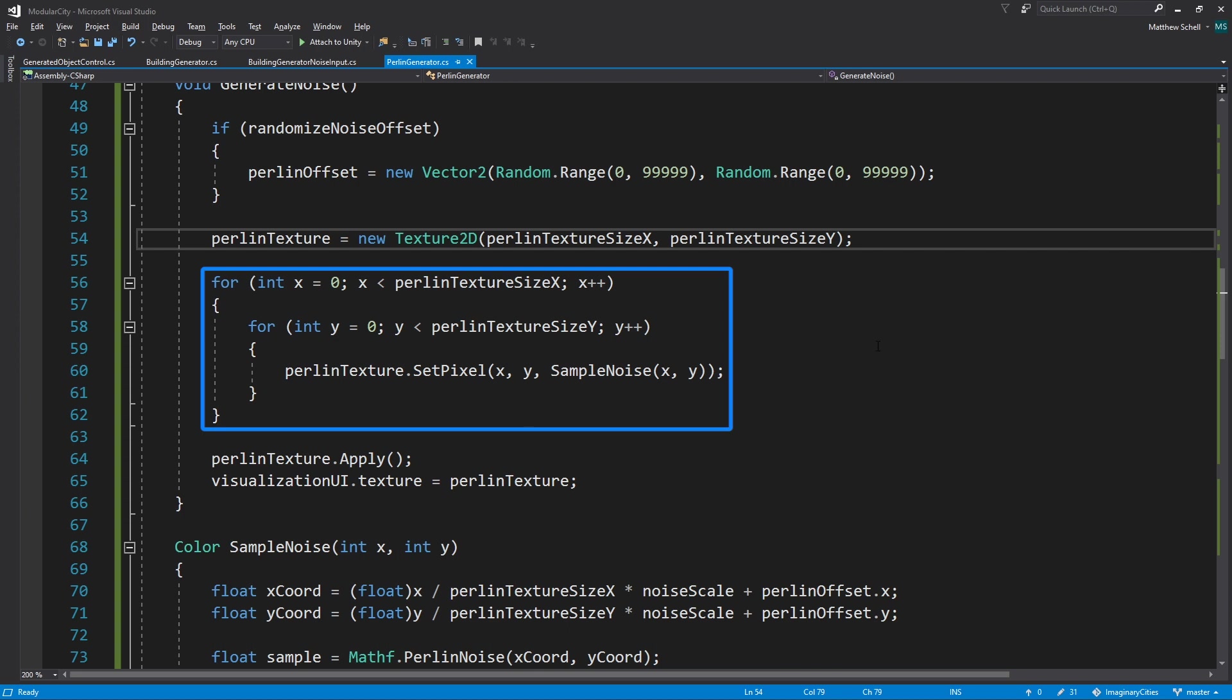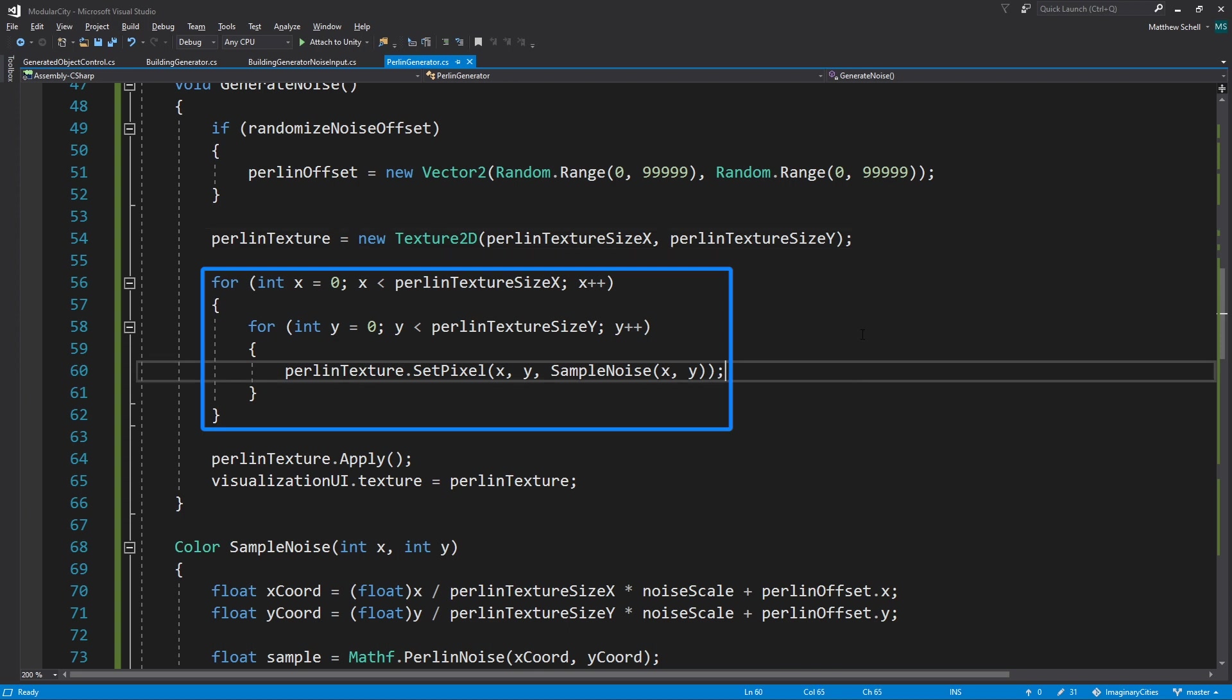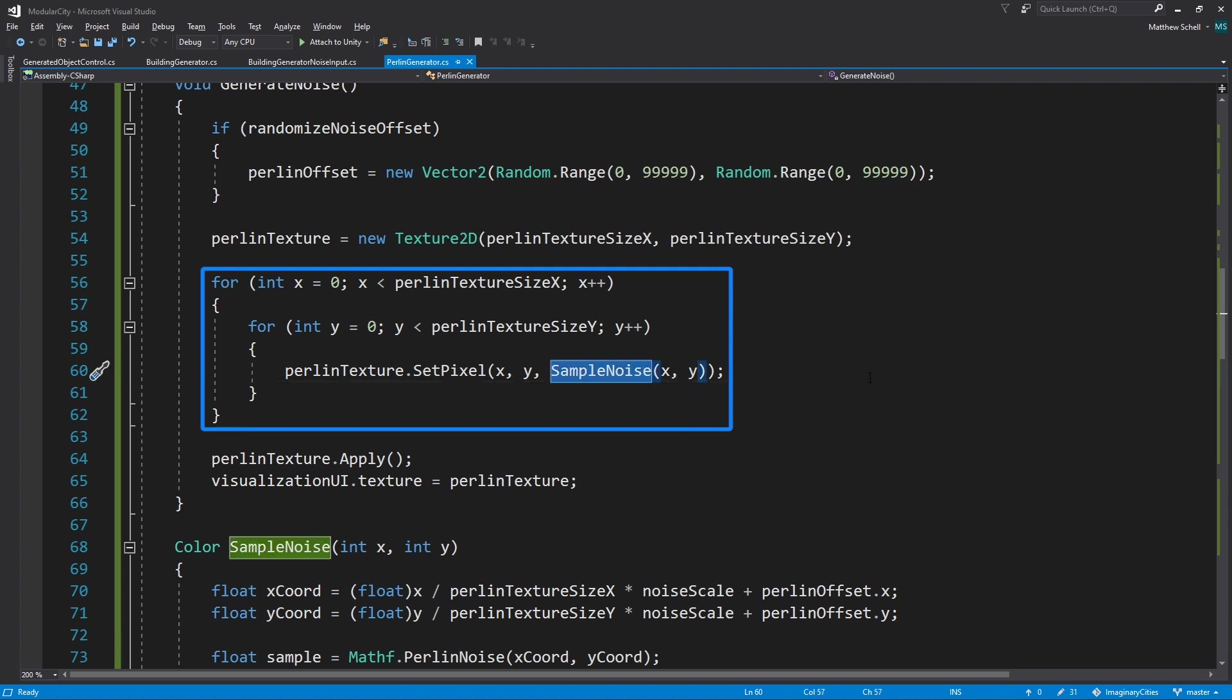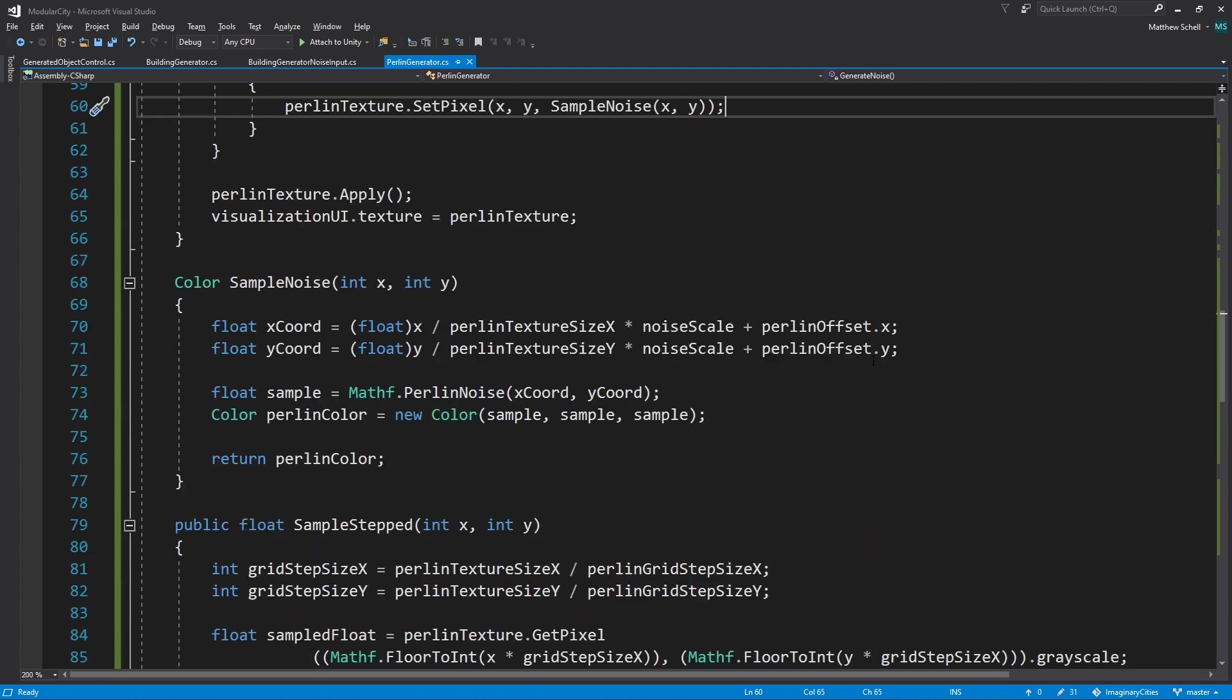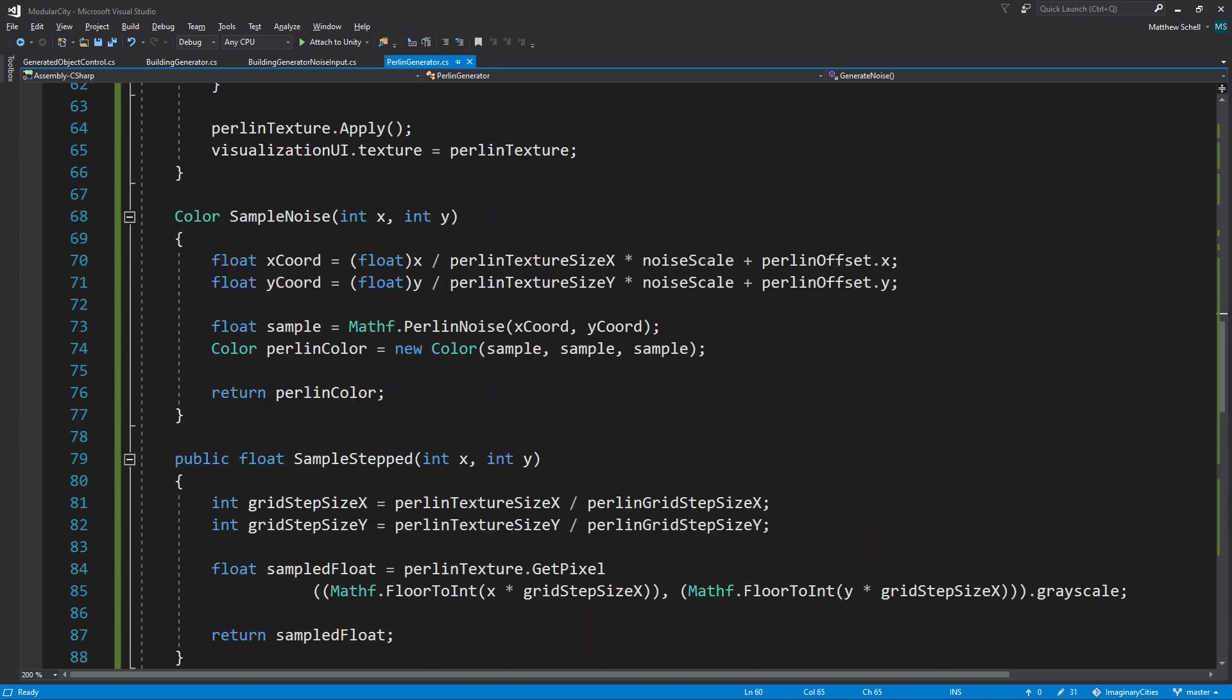We're looping over and calling setPixel. So setPixel allows us to write a pixel into a texture. Here we're doing it at the X and Y coordinates defined by the nested for loops using this sample noise method. And let's take a look at that method.